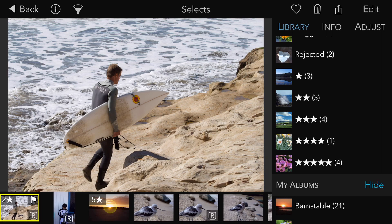That's a quick tour of rating, flagging, and filtering in Raw Power for iOS. Thanks for watching.